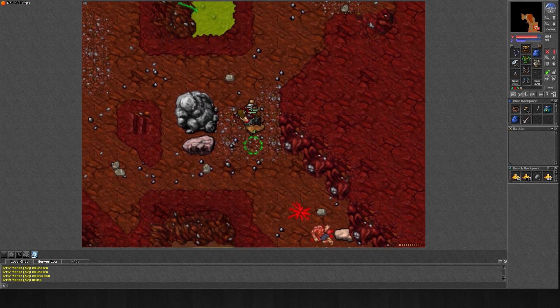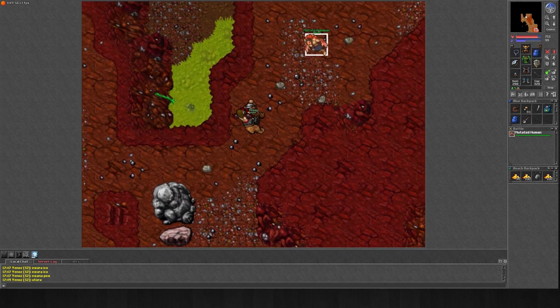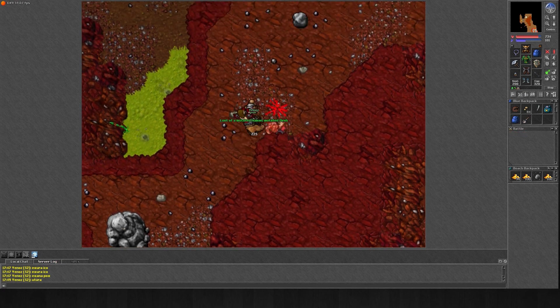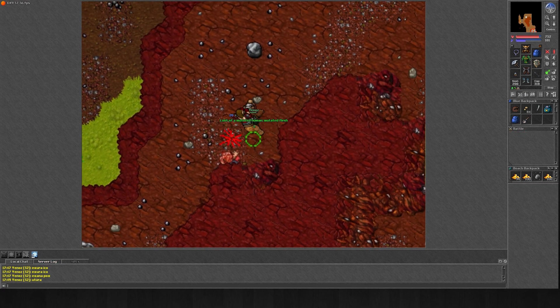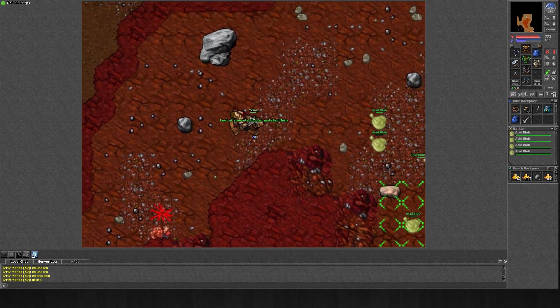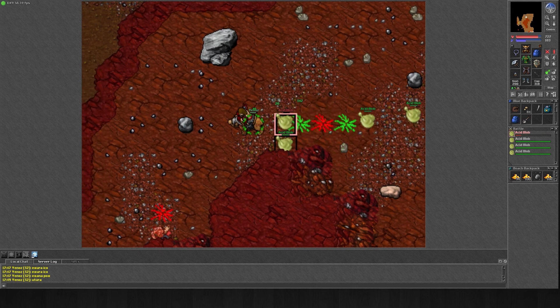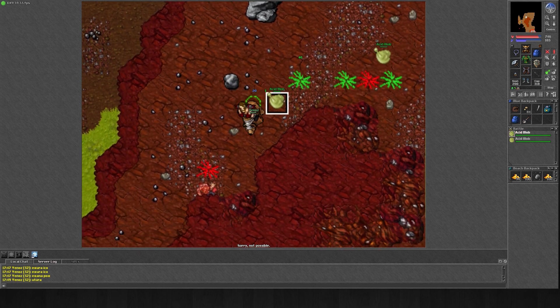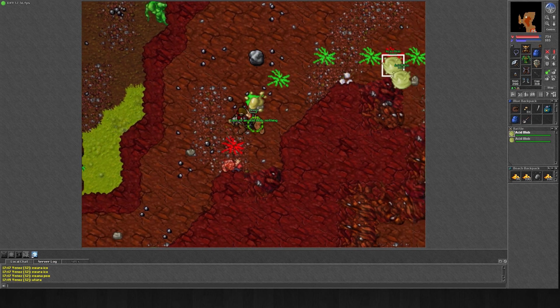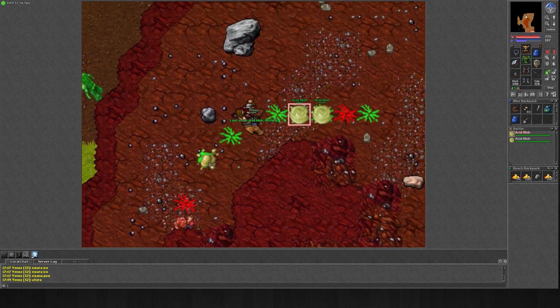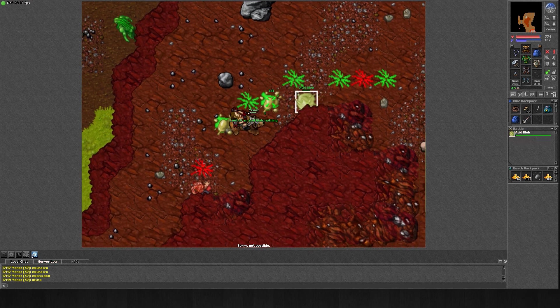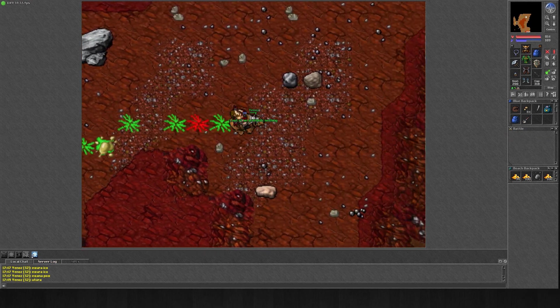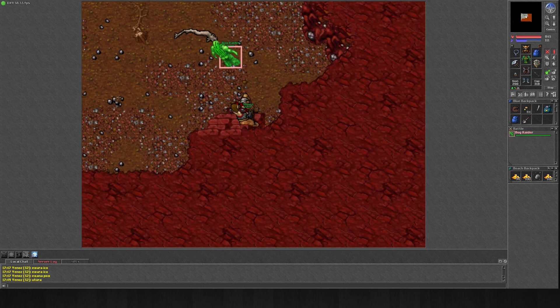I hunted here for a little over 30 minutes. I gained around 100k experience per hour, this was with the stamina buff. Without it, it would be around 66k experience per hour. For a mid-level knight, this is not bad at all.